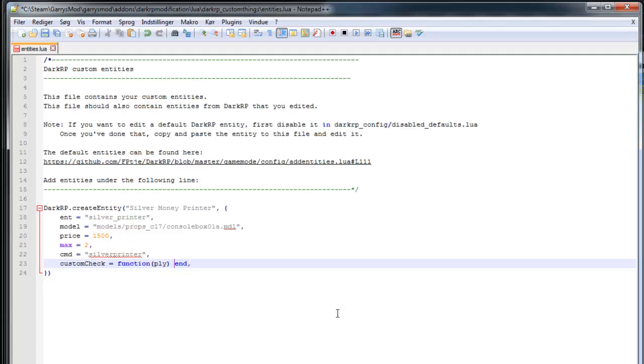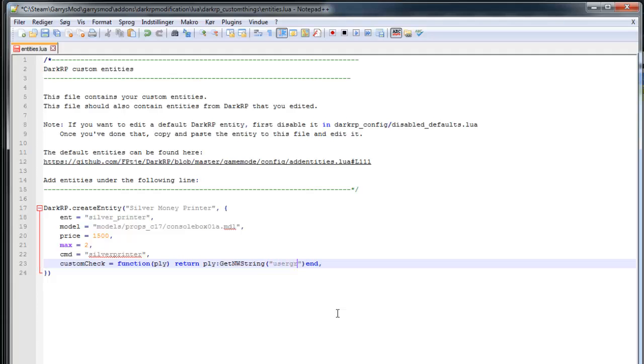And we want to return ply:Get... nw string. Open up parentheses, double quotes, and use a group.